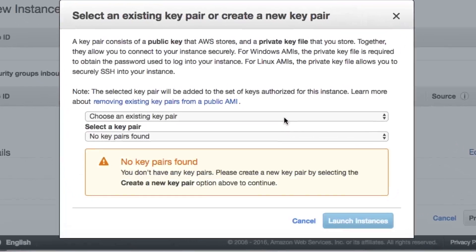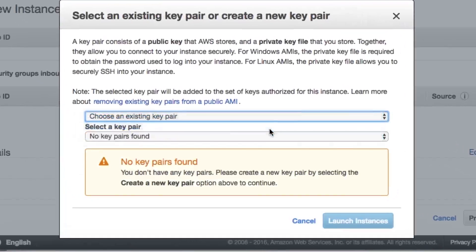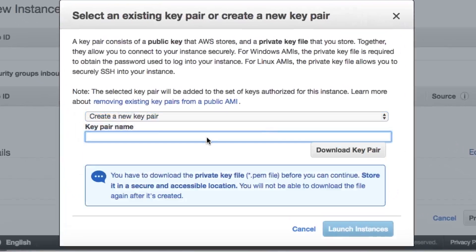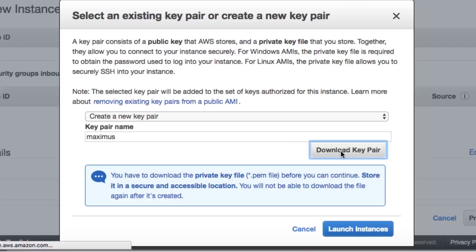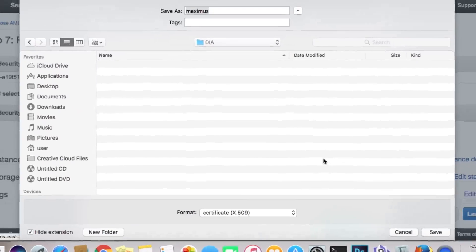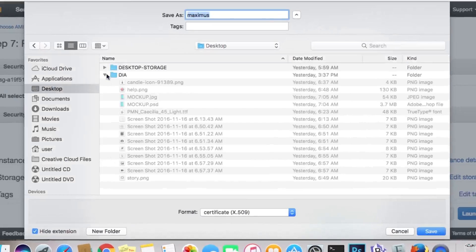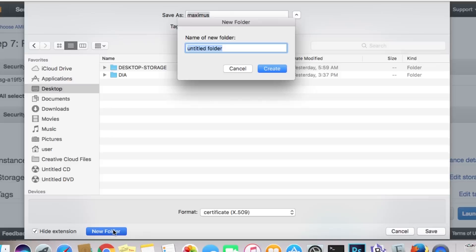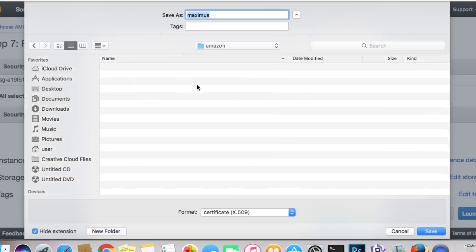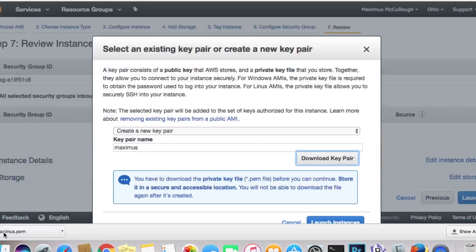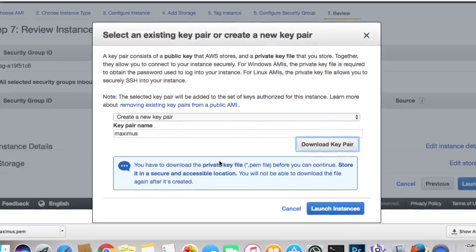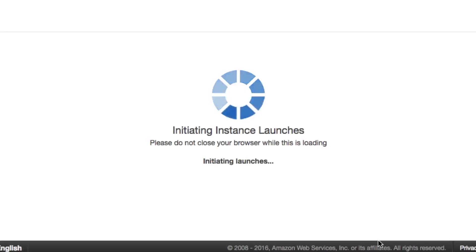Now, I don't have a key pair, so I'm going to have to make one. So we're going to create a new key pair, and I'm just going to call this Maximus Websites. Well, you know what? I just want to keep it short. Just call it Maximus. And we're going to download this key pair. Now, this is very important that you save this to your computer, and you do not lose it. So I'm going to go to Desktop, and I'm going to create a new folder. I'm just going to call this Amazon. I'm going to have to navigate to that folder to get this file. So I downloaded Maximus.pem, and let's go ahead and launch this instance.